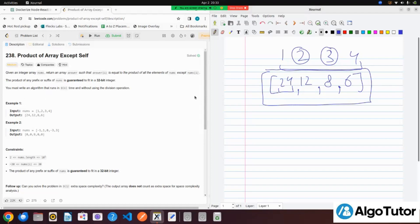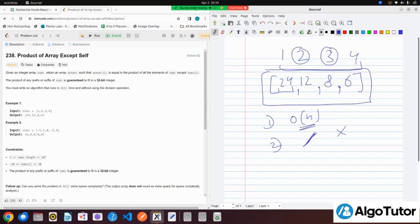Now there are two limitations. First, you have to solve this question in O(n) time complexity. Second, you cannot use the divide operator.